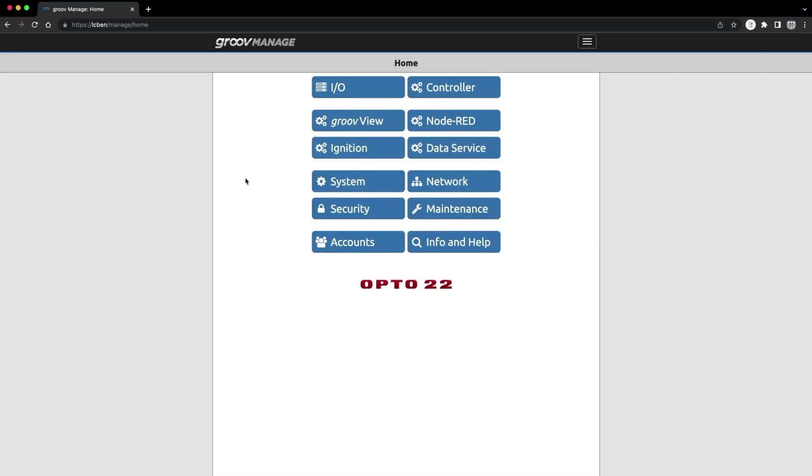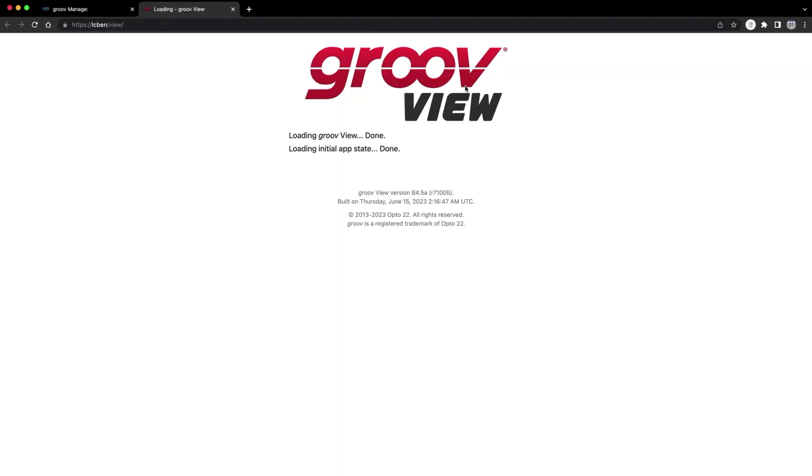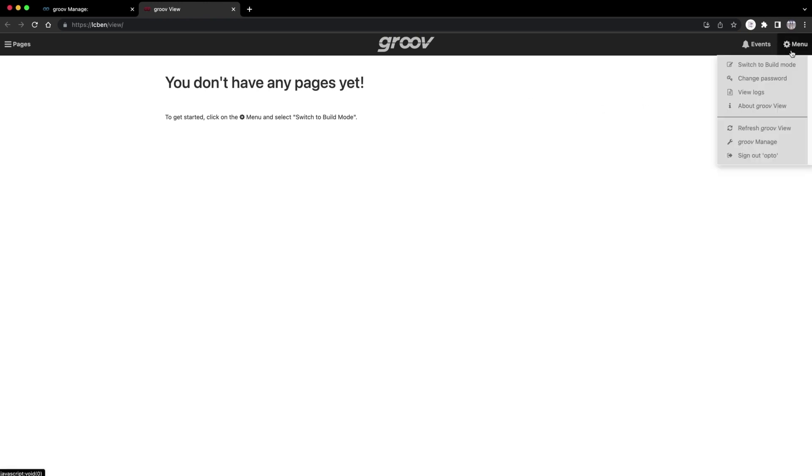I'm already logged into my GrooveEpic, and I've got the GrooveManage homepage open. To open GrooveView, click on, you guessed it, GrooveView. GrooveView opens first in view mode. Since I haven't made any pages yet, there's nothing to see here. Click on the menu gear icon on the top right-hand side, and select Switch to Build Mode.